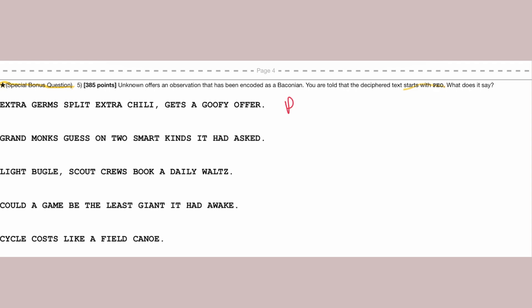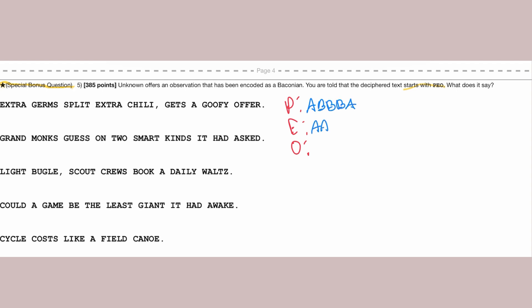So now that we went over that, let's go over what to actually do once we get these letters. First, we want to decode it. So let's put this all into the binary alphabet of Baconian. So P, that's going to be A-B-B-B-A. E is going to be A-A-B-A-A. And lastly, O, A-B-B-A-B.